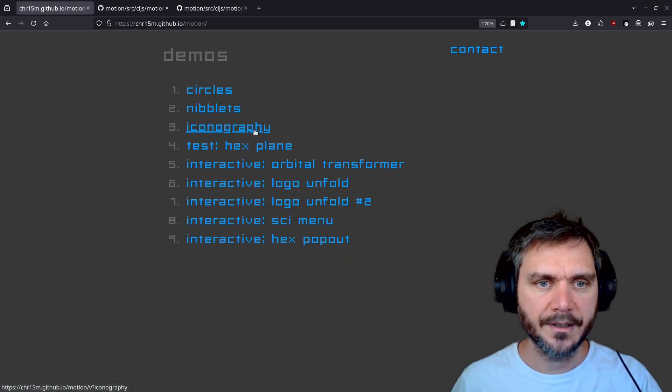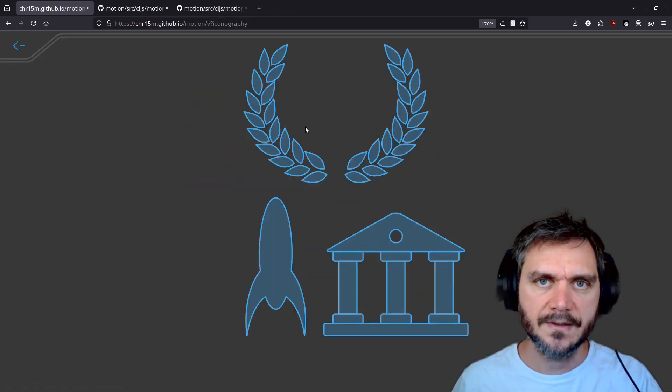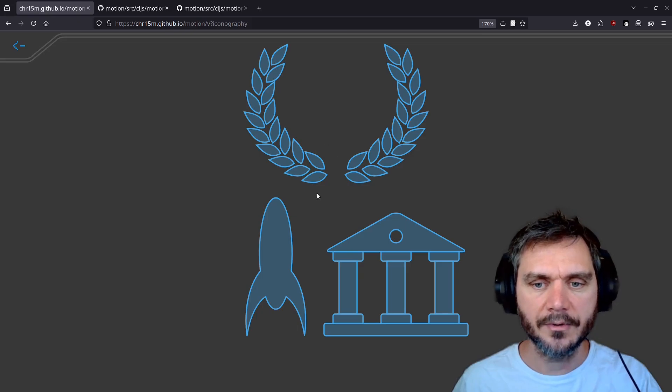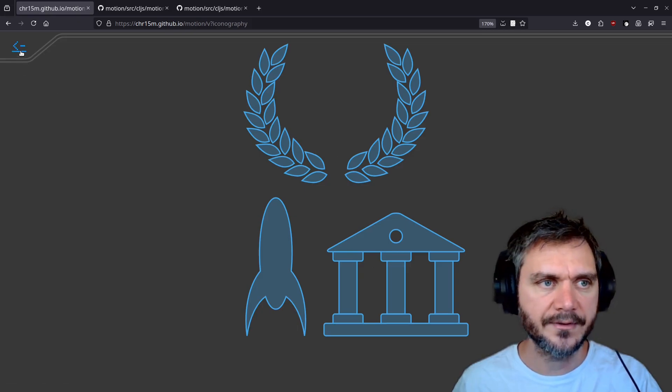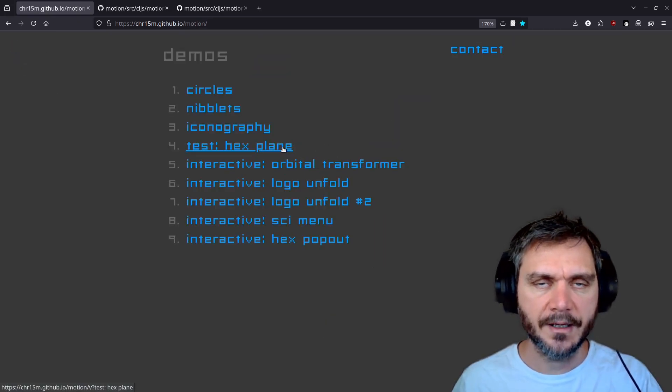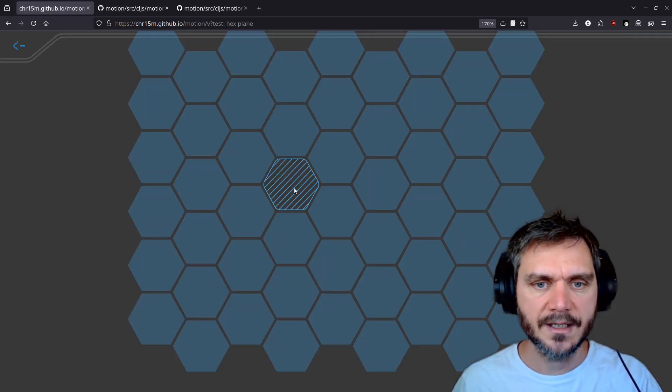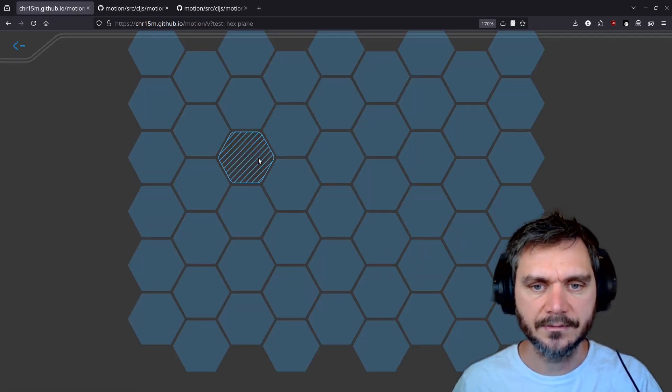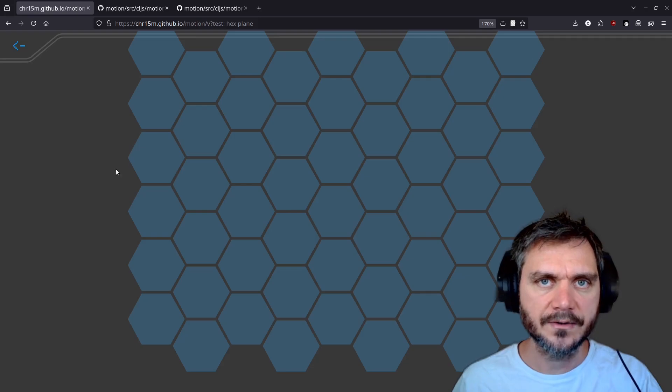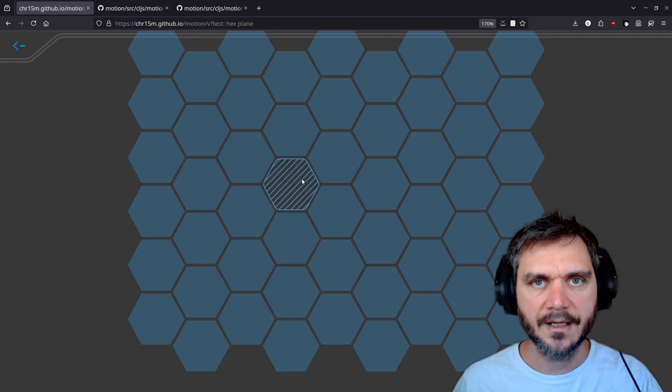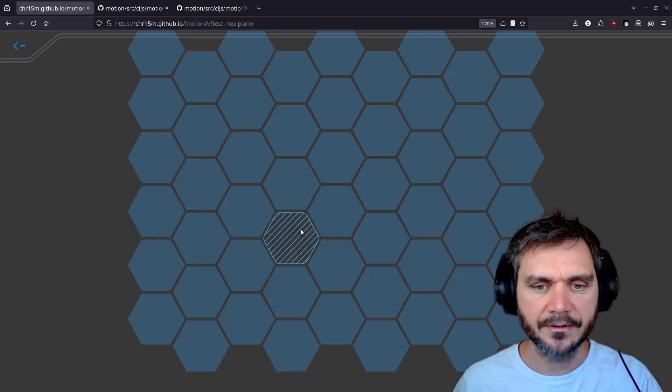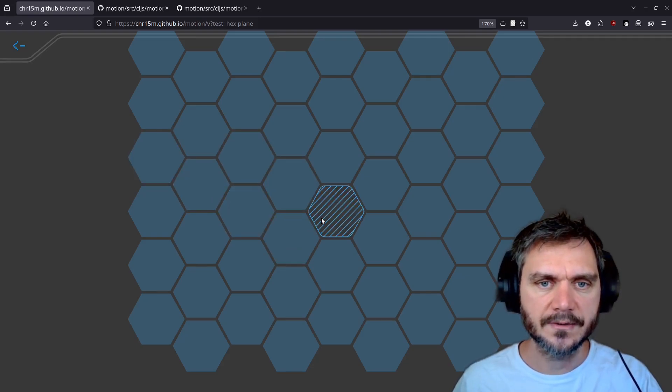Let's look at a more complicated example. This example renders some complex shapes and paths. And in the hex plane example, we're testing interactivity. Each of these hexagons is a sub element within the SVG. And as we mouse over it, the element changes.